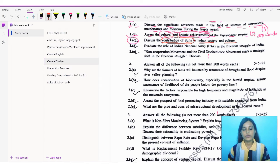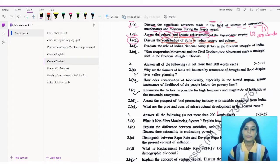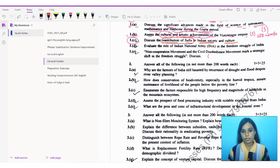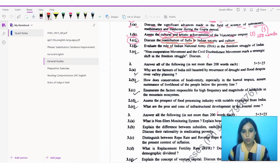Hello everyone and welcome to Soros's Classes. This is Ashmita and in today's class we are discussing about the general studies paper of the ISS and the IES 2022. This general studies paper has a couple of questions, and we are going to solve only one question in today's class — that's number 1D.